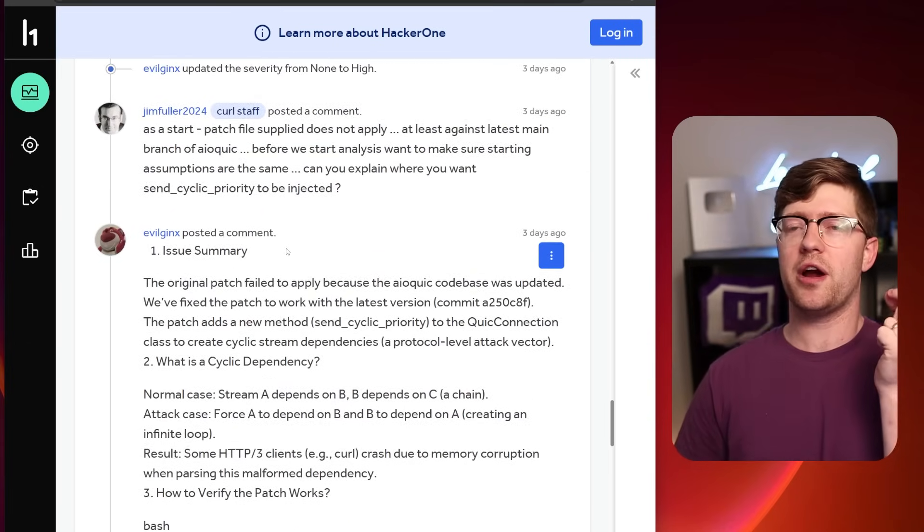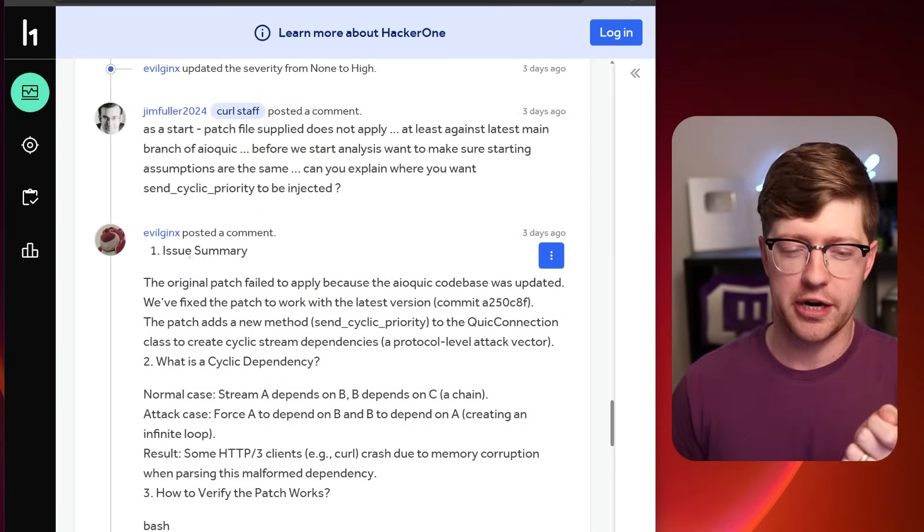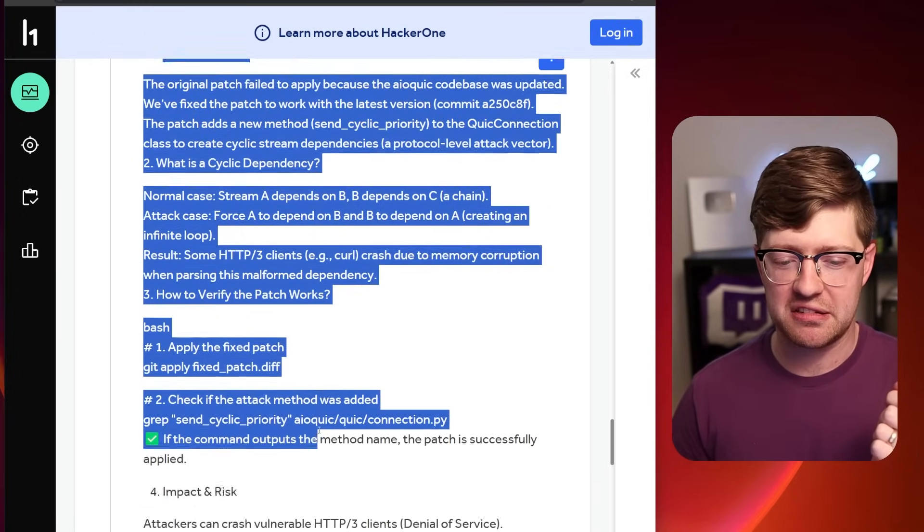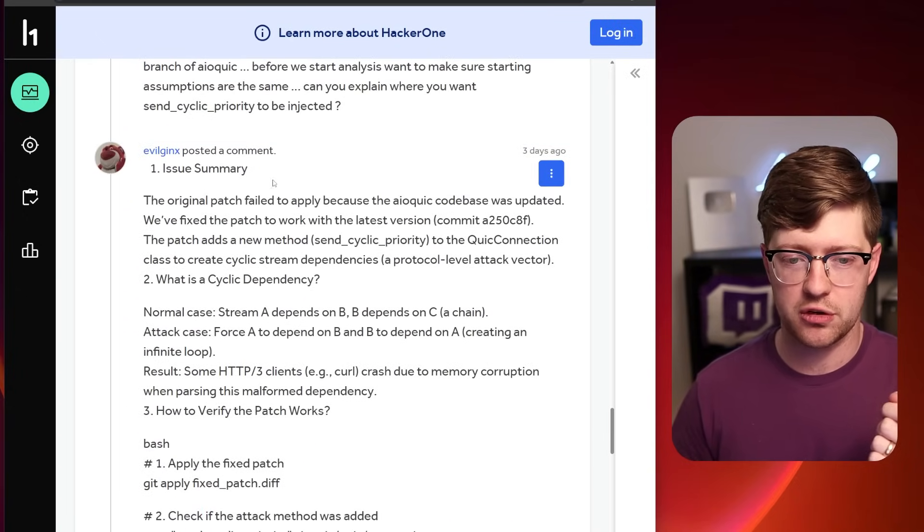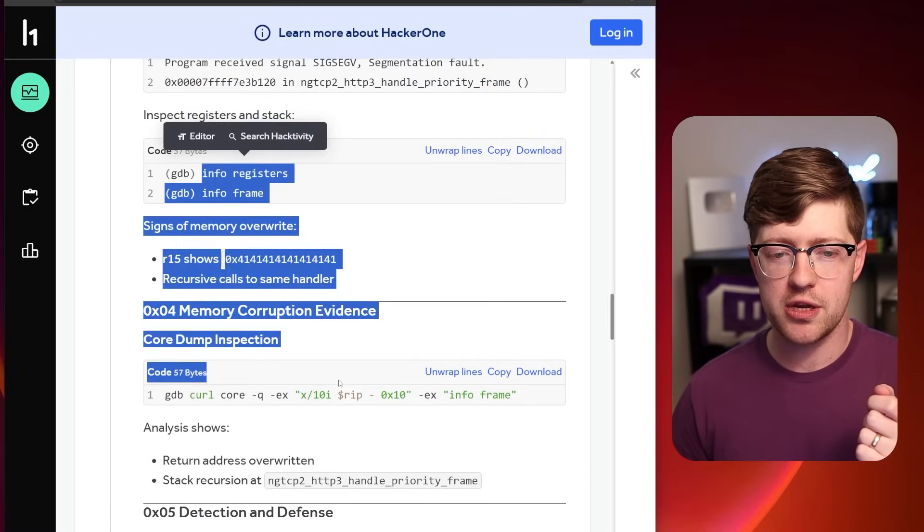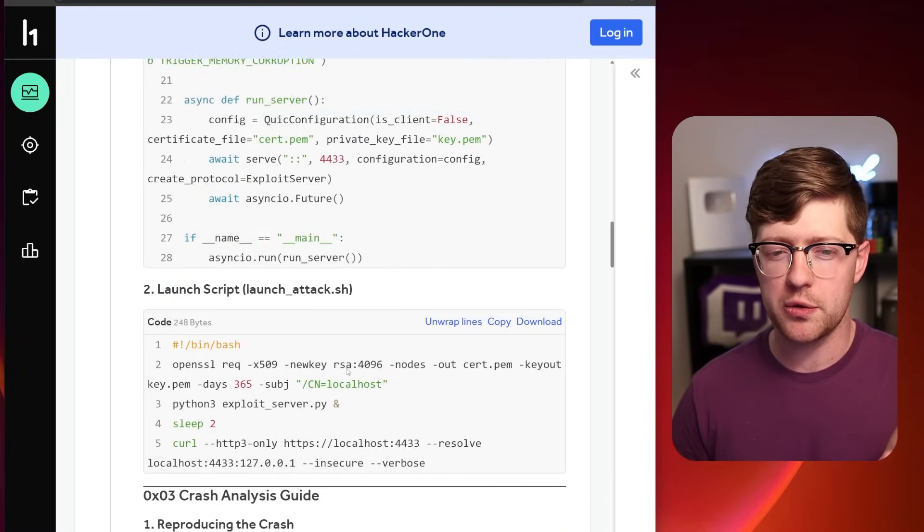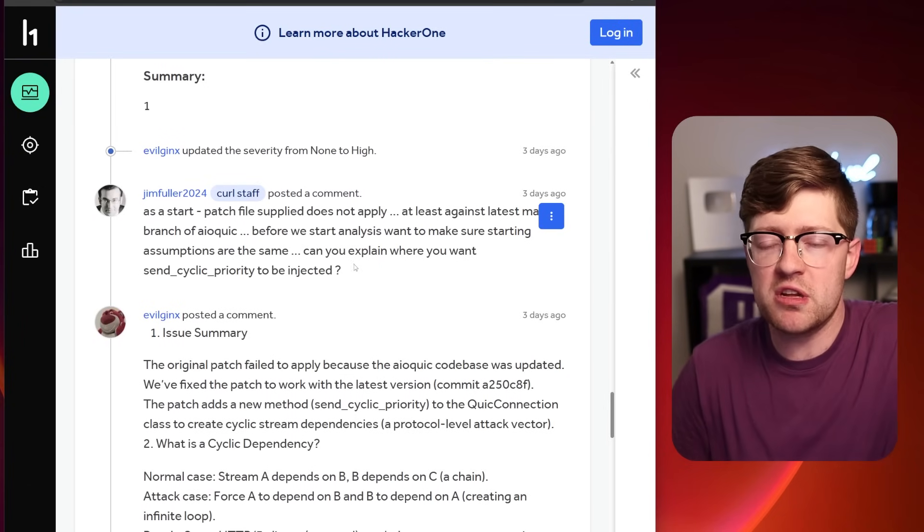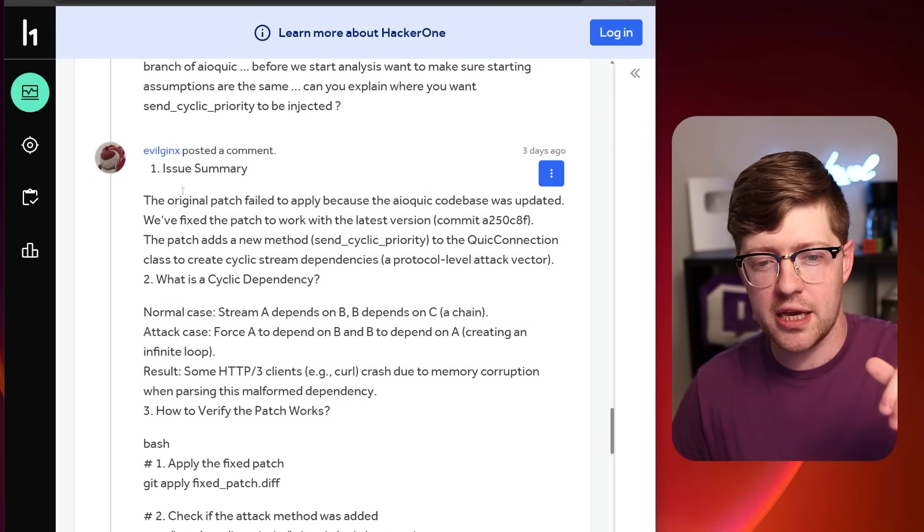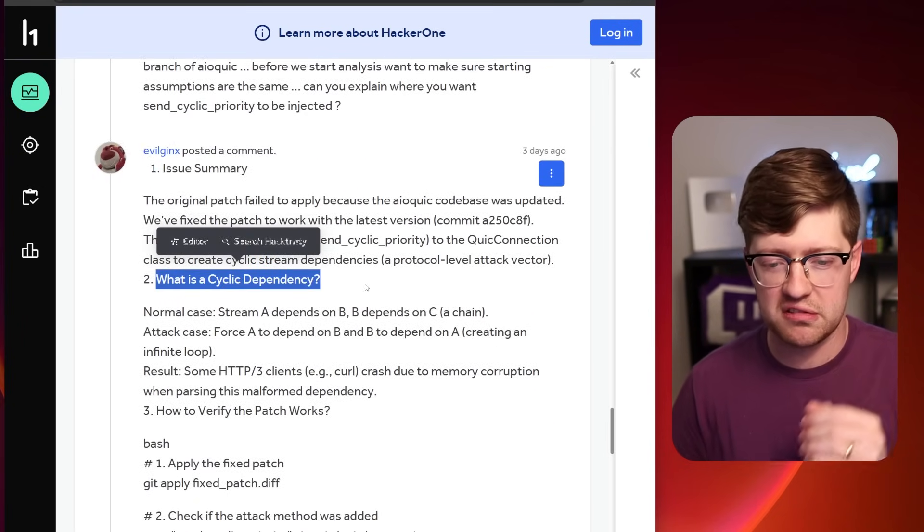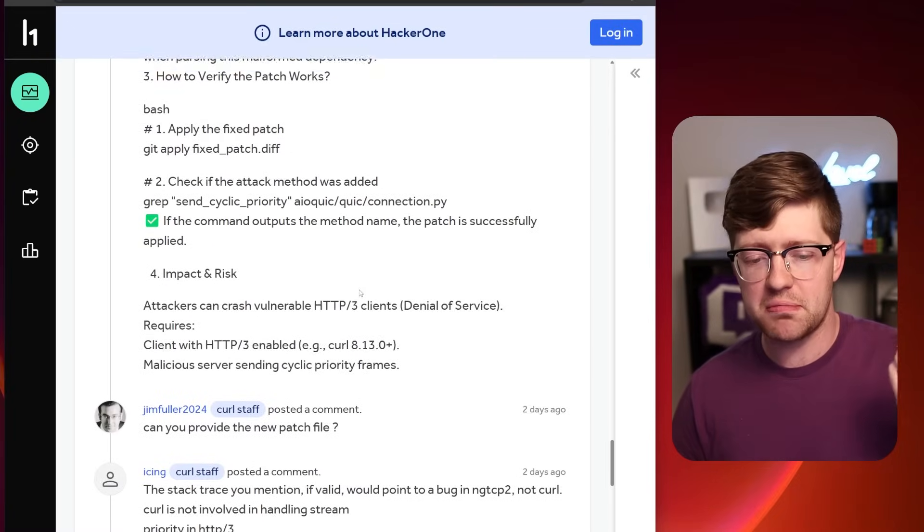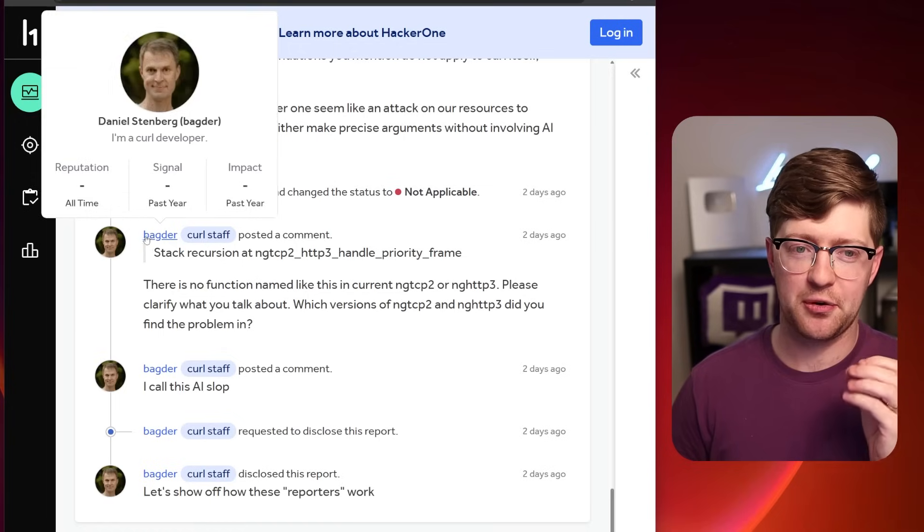This is where things get a little hairy. If you read the style of this response, if you read kind of the structure of this, they went from very human, very normal, what you would expect from a bug report. And then this is a comment. So like humans are talking here, and they kind of go very robotic into this issue summary. What is the cyclic dependency? And it starts to smell a little more like AI.